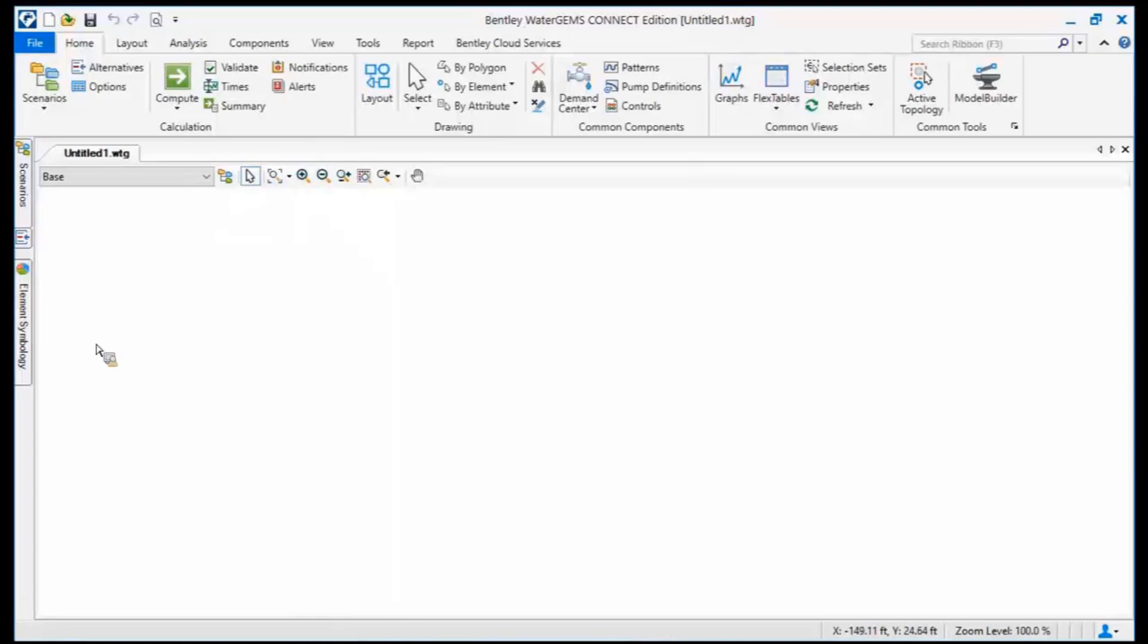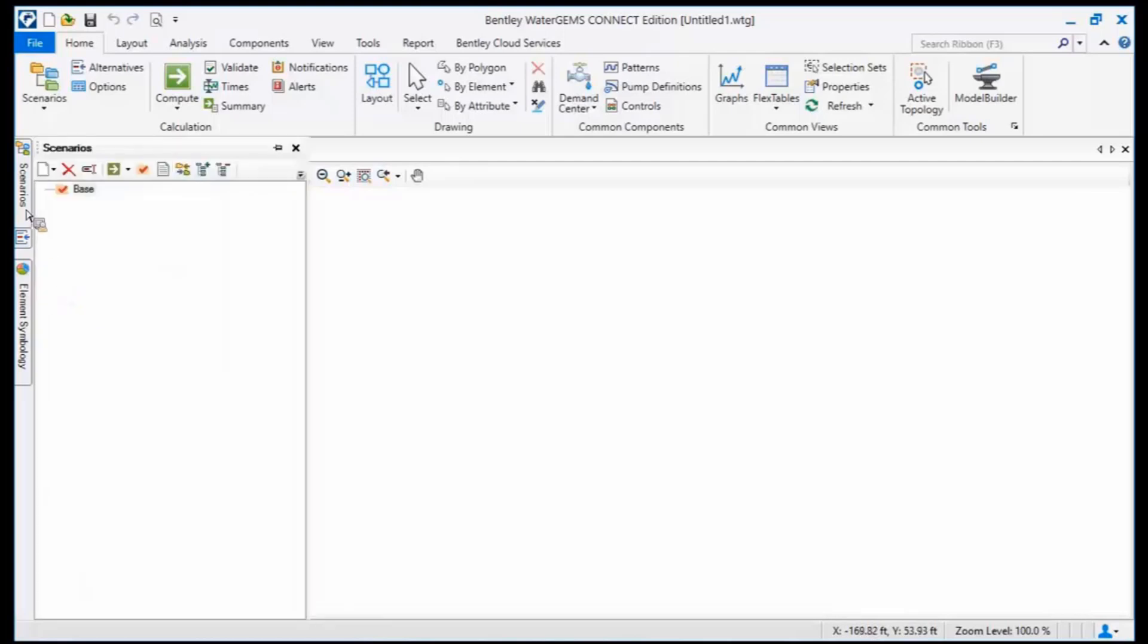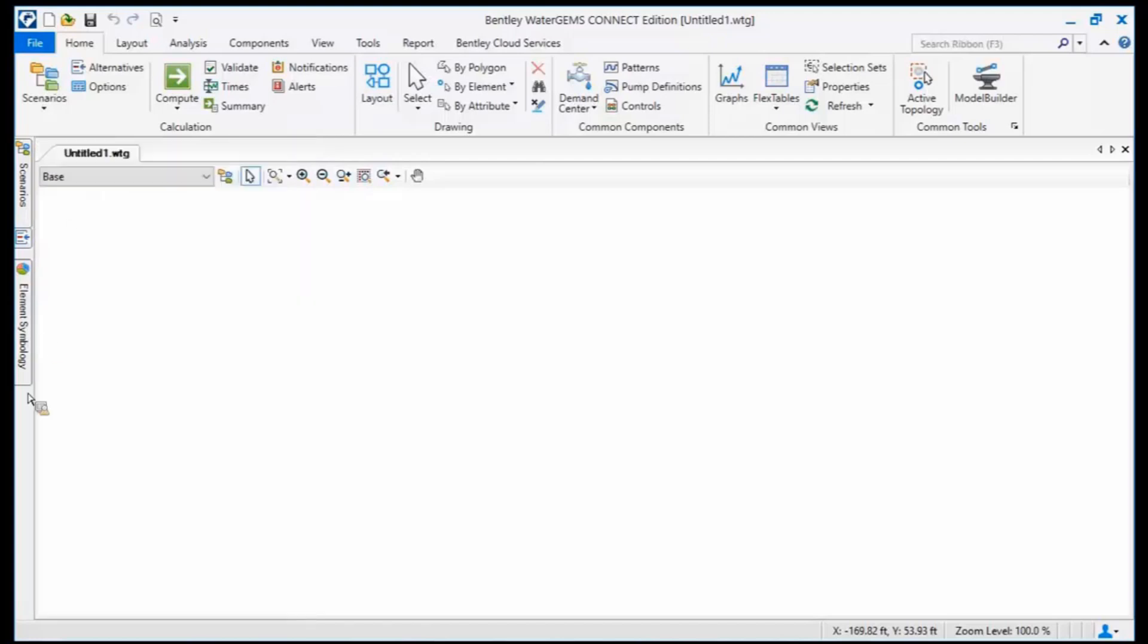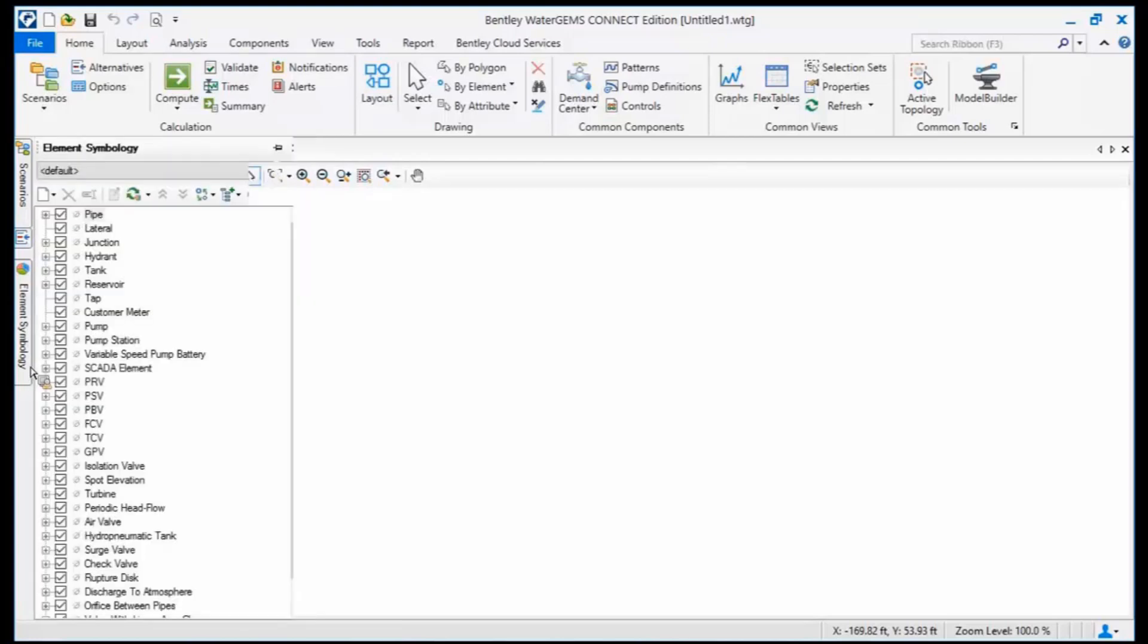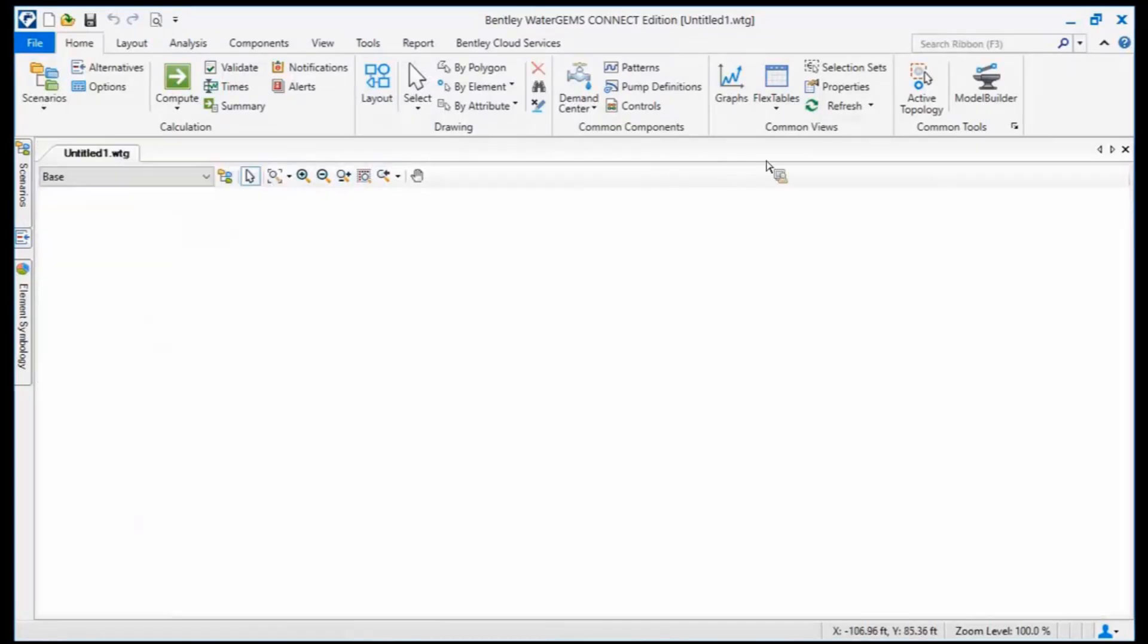A lot of times your models are, you know, there's a lot of piping network and you want to maximize that drawing real estate. So you can just hover over, get to scenarios, or hover over, get to, in this case, element symbology. So let's see, I'll show you a few more things here.